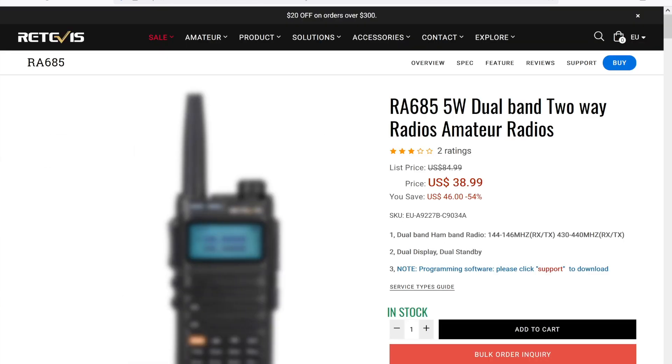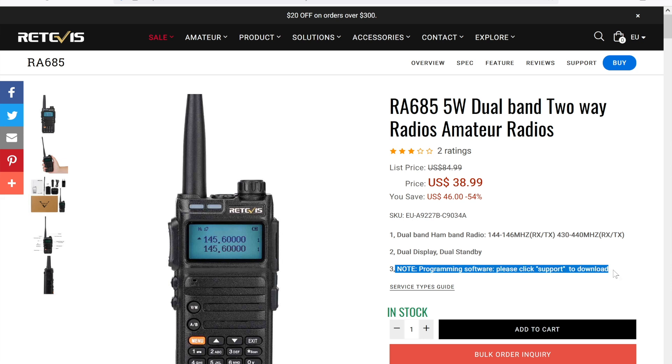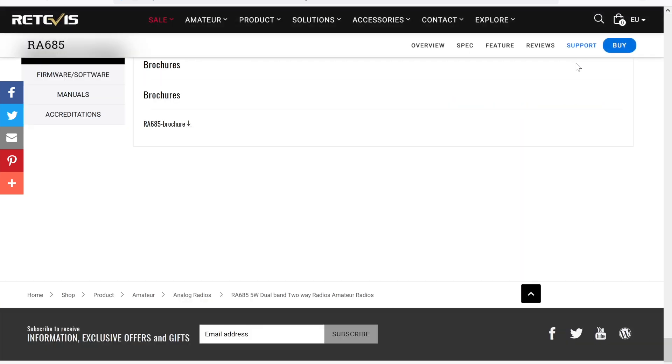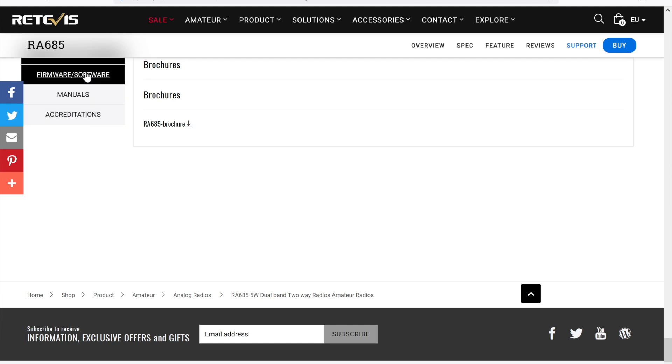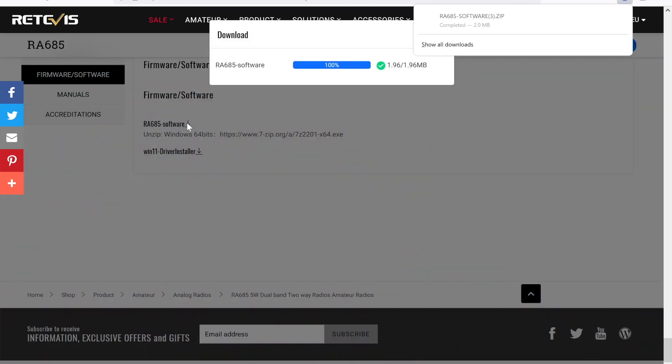As you see here it says Programming Software, please click Support to download. There's Support, so click on Support and Software Download. Software. That should download, there we go.